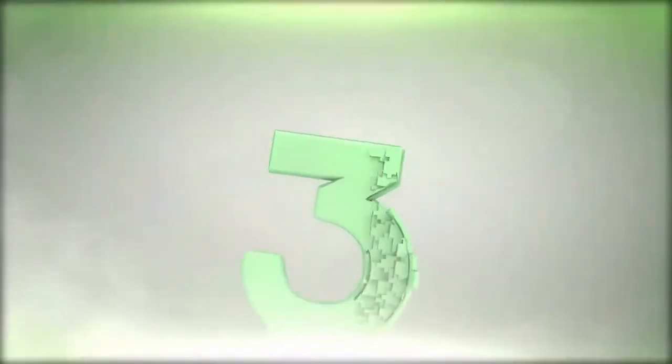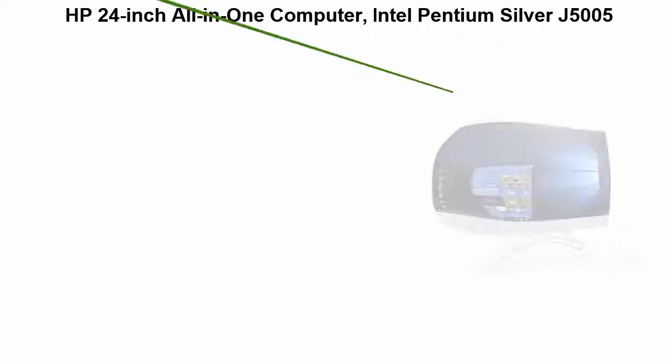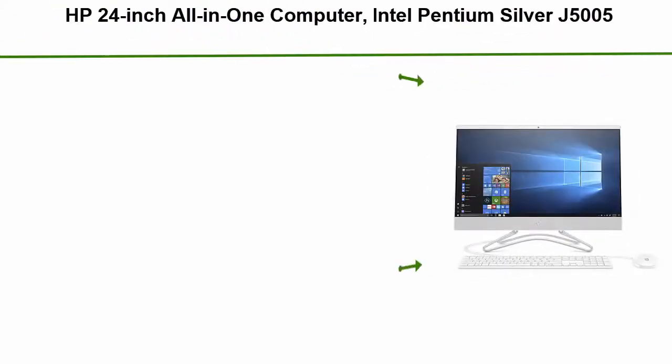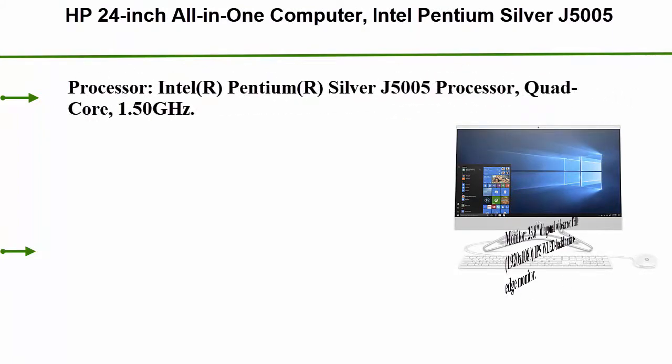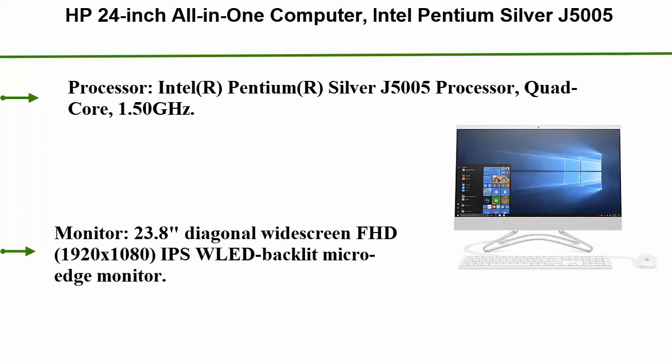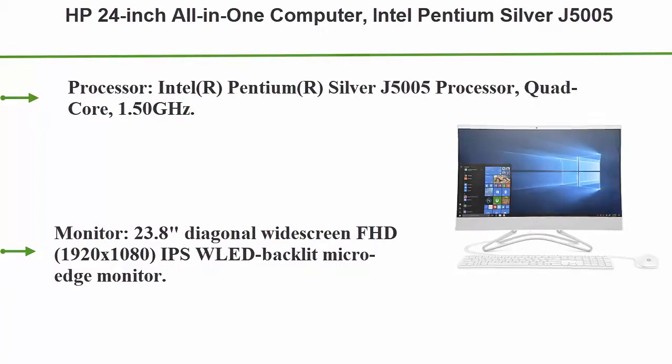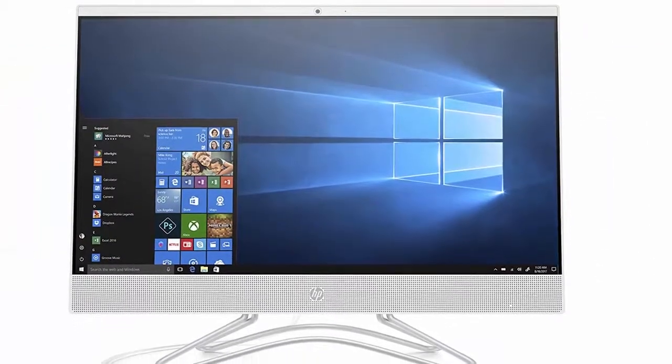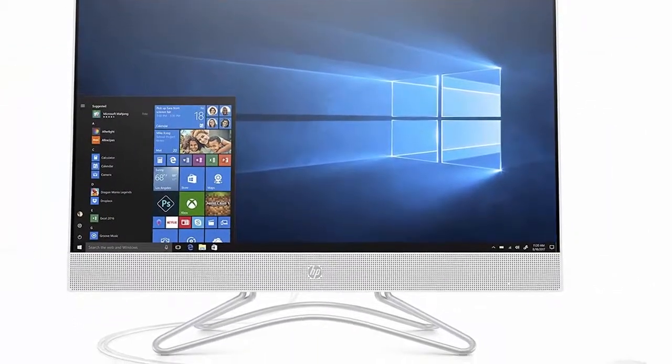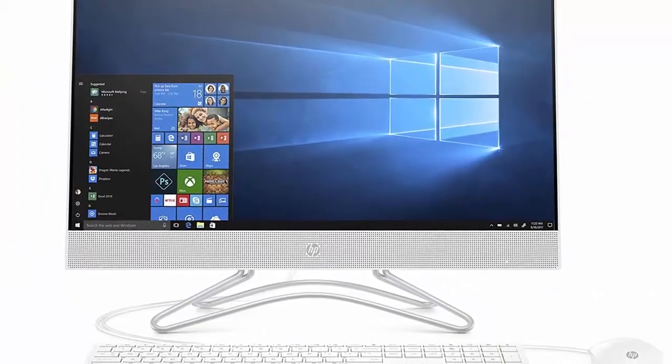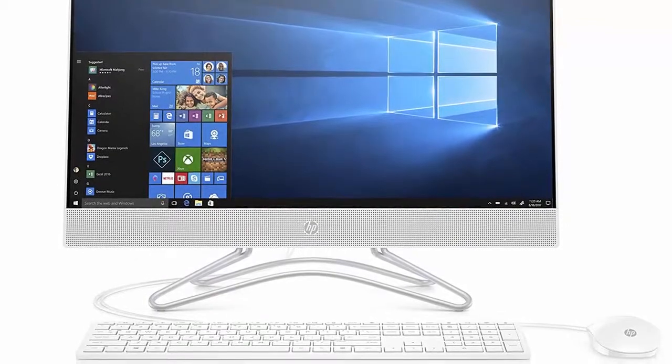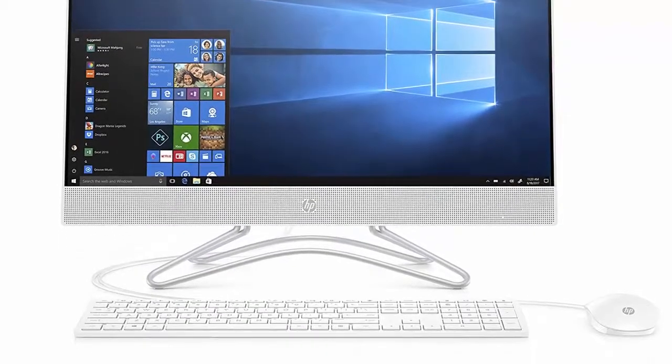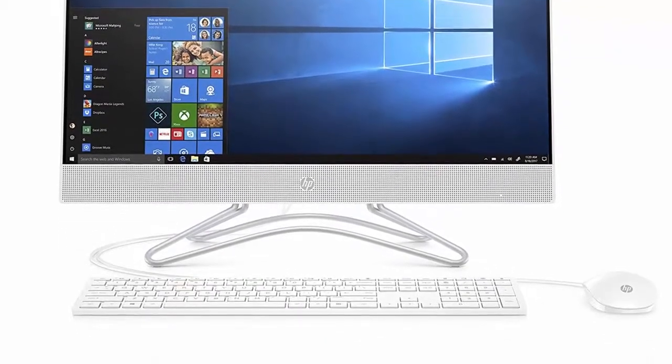Top 3: HP 24 inch all-in-one computer, Intel Pentium Silver J5005, 8 GB RAM, 1 TB hard drive, Windows 10 24-f0010 White. Processor: Intel Pentium Silver J5005 processor quad-core 1.50 gigahertz.